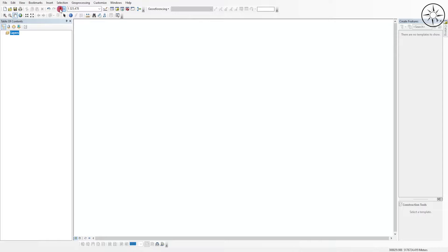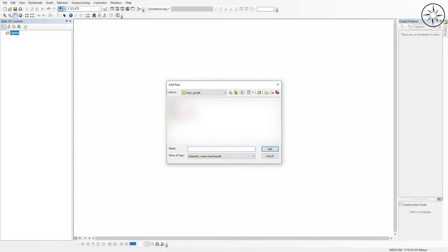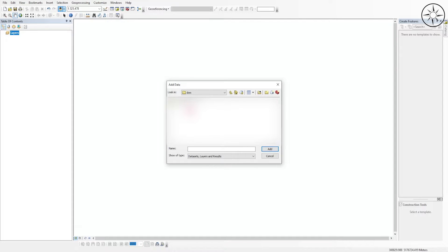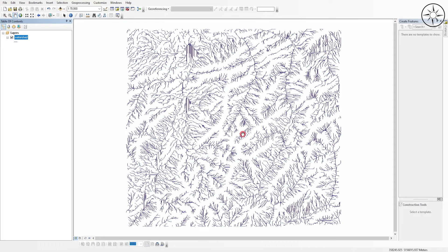For my case, I'm using ArcGIS. Click on Add Data, navigate to the folder where you saved your watershed as a shapefile, and then click on it, then click Add.